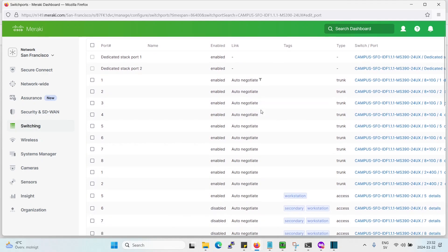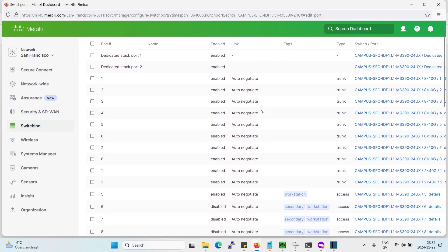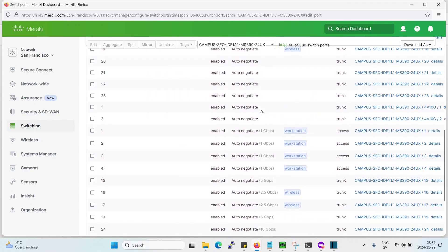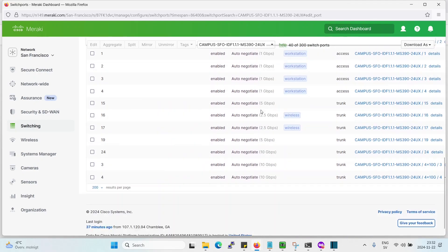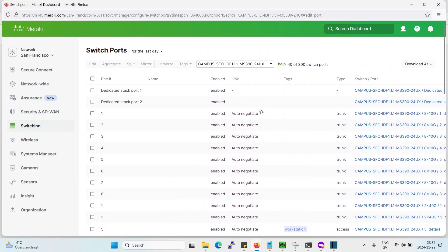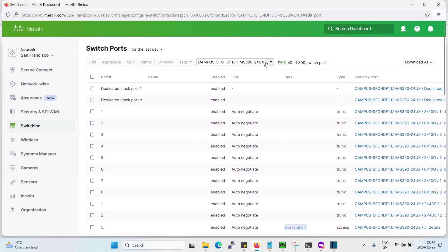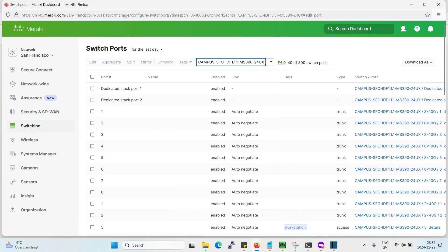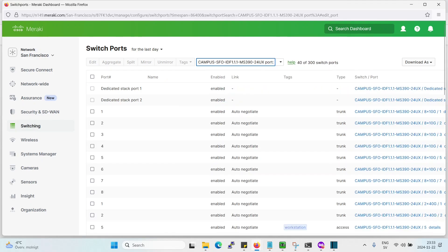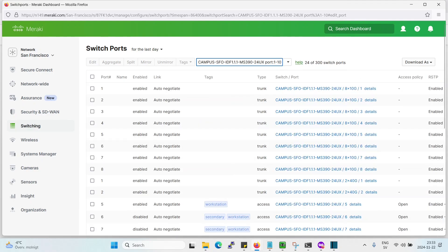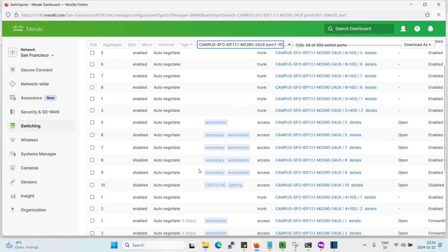Alright. I think we should have it here. Yeah, we have all the ports here. Now what we can do is we enter port and then 1, 2, 10. There.